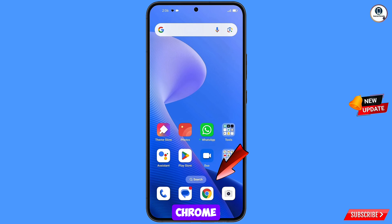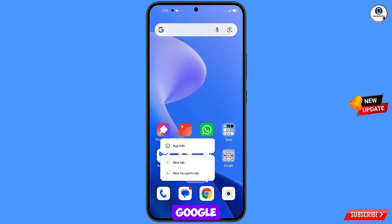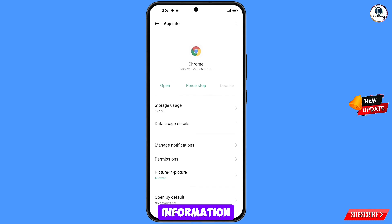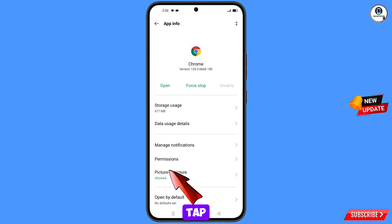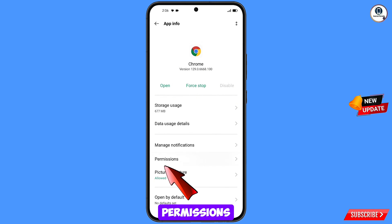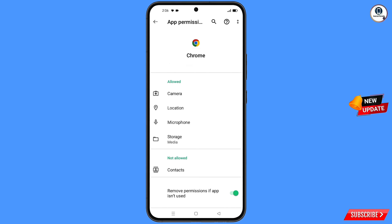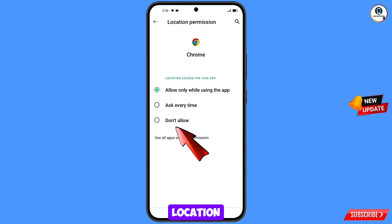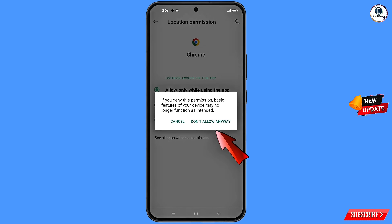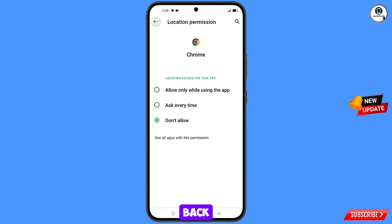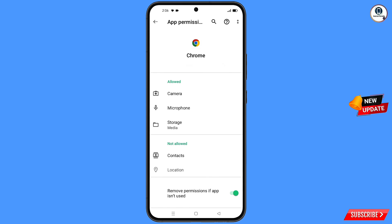Now navigate to the Google Chrome application. Hold the Google Chrome application and tap on app information. Tap on permissions, tap on location, tap on don't allow, and tap on don't allow anyway. Now go back.